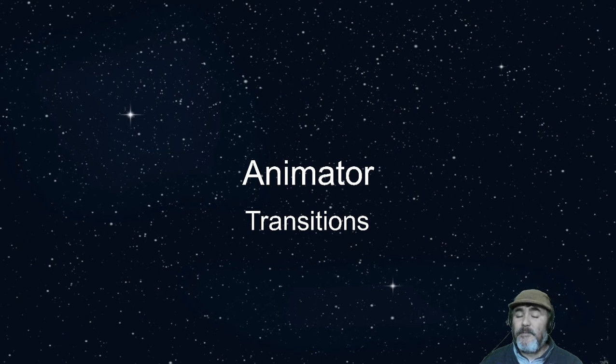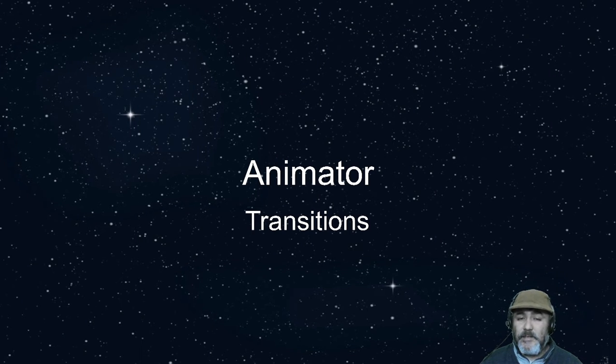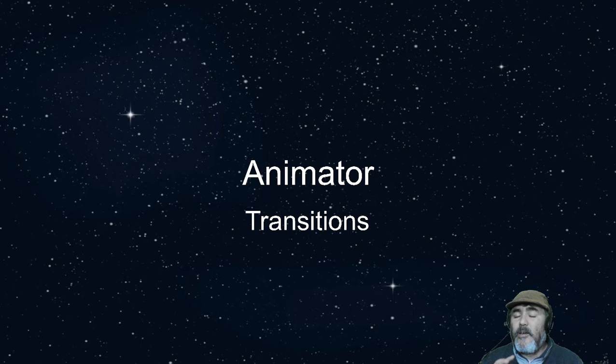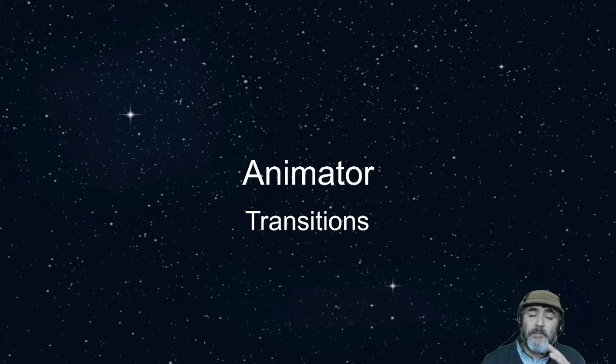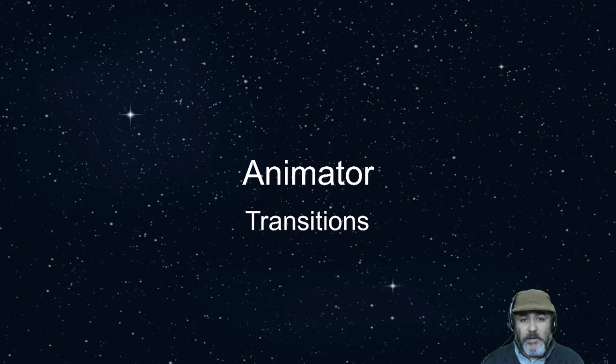Hi, this is the second part of the animator system where we are going to handle the transition between two animations.